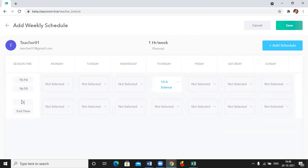So I'll enter the start time as 16:00 because it takes 24 hour format and the end time will be 16:40.